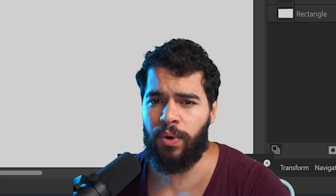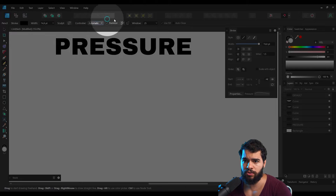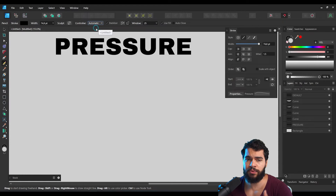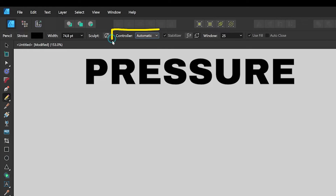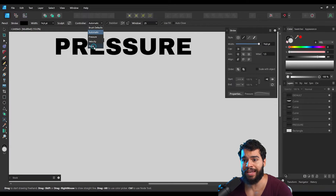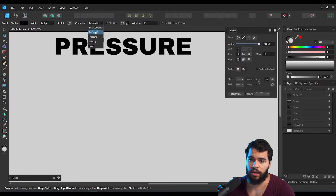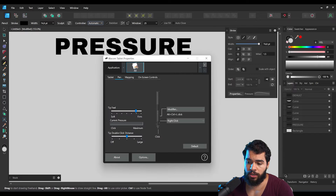When you use the pencil, you'll see these options on top. The most relevant for this tutorial is the Controller option. If you enable it, you'll see the options: Brush Default, Automatic, Pressure, Velocity, and None. I'm using the pencil here and I'll set the controller to Automatic.